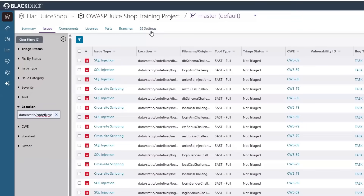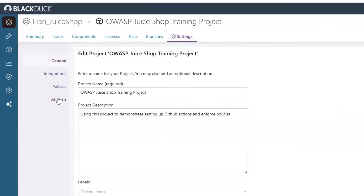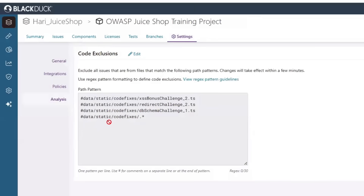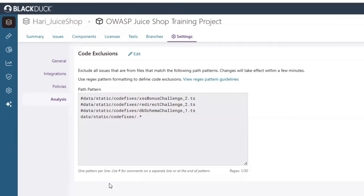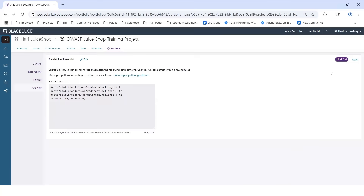So to do this, we go into settings, we go into analysis. I'm going to edit my code exclusions and uncomment out my exclusion for code fixes, which means that any issues found under any folder in this code exclusions code fixes will be eliminated. Once I hit save, Polaris will automatically update.